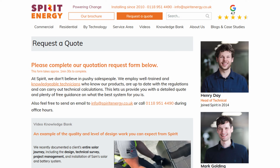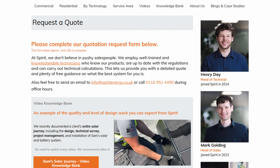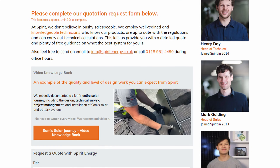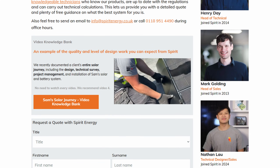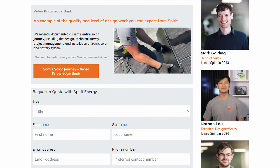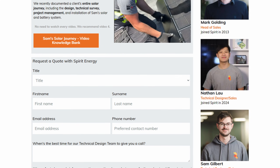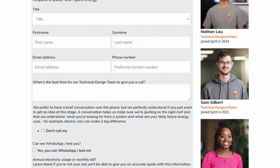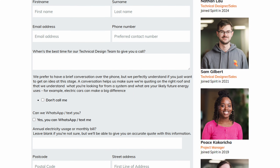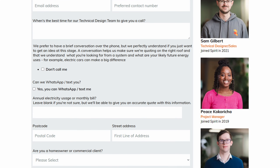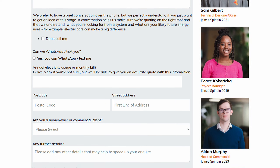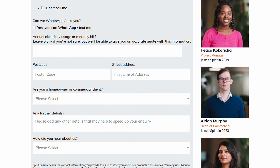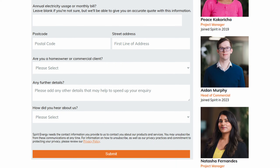Thanks for watching, I hope this was helpful. If you're within two hours of Reading, please do get in touch with Spirit Energy and either myself or my colleagues will give you a bespoke technical quotation that is tailored to your needs and maximizes the return that you're getting from your solar and battery.